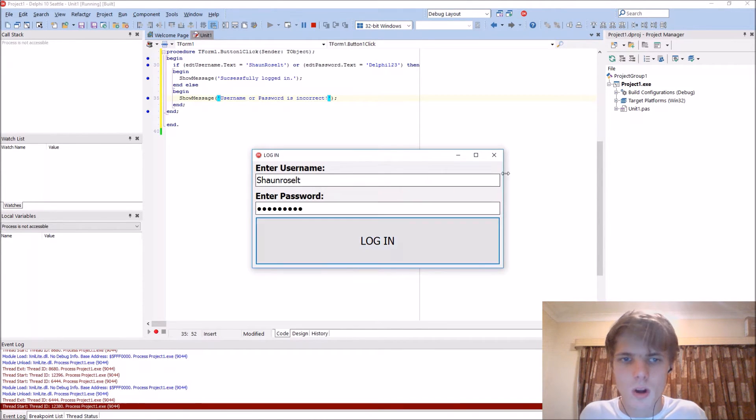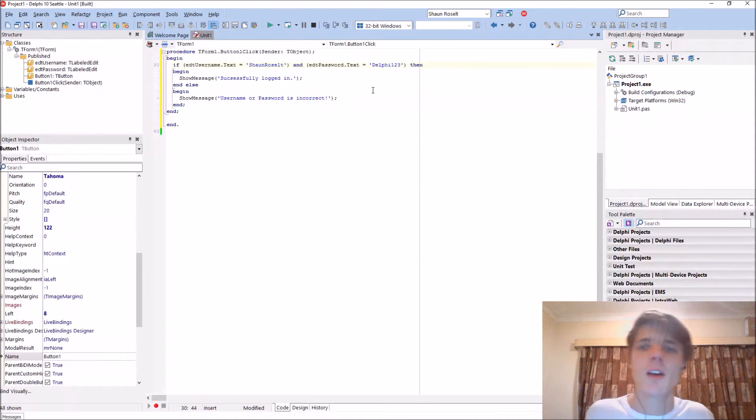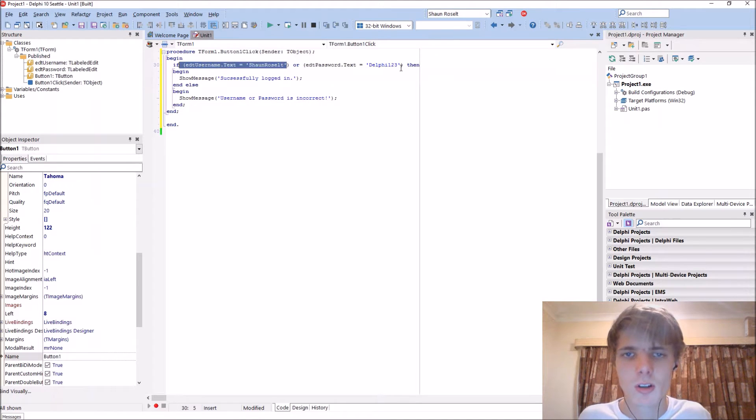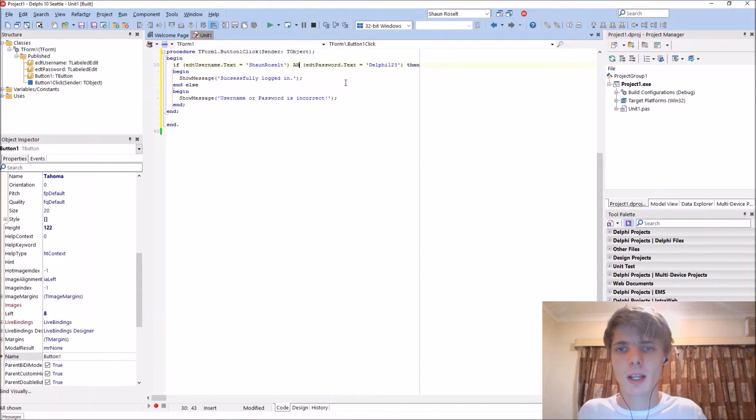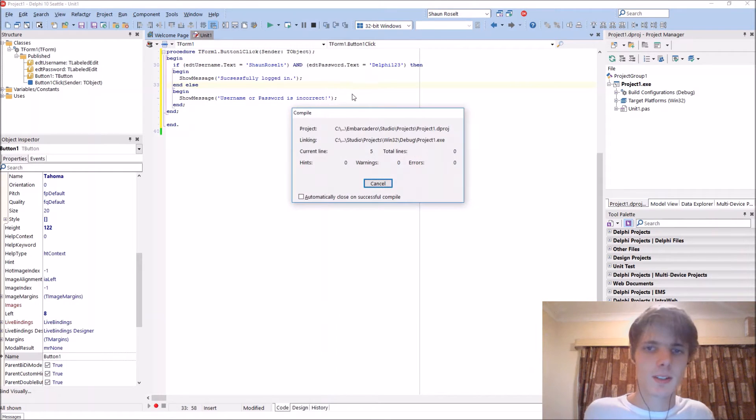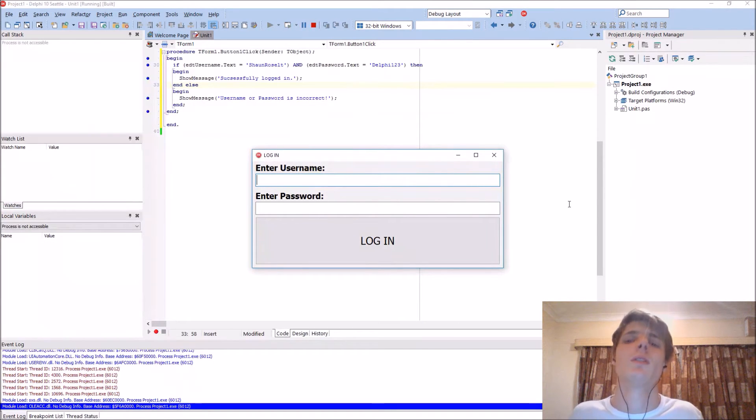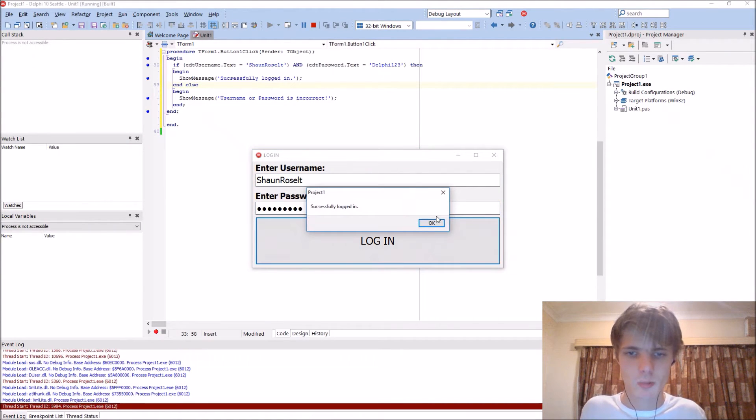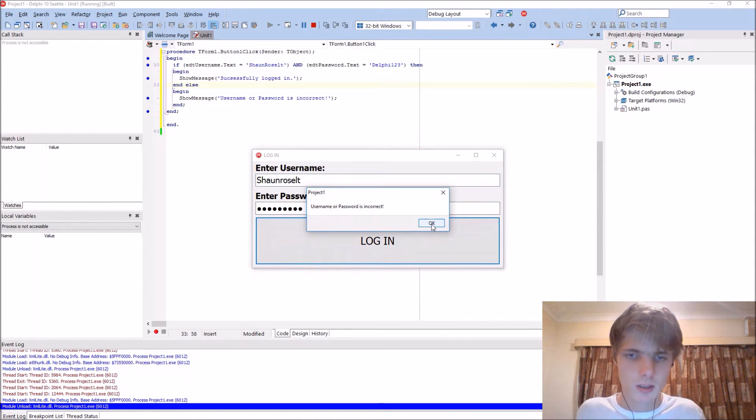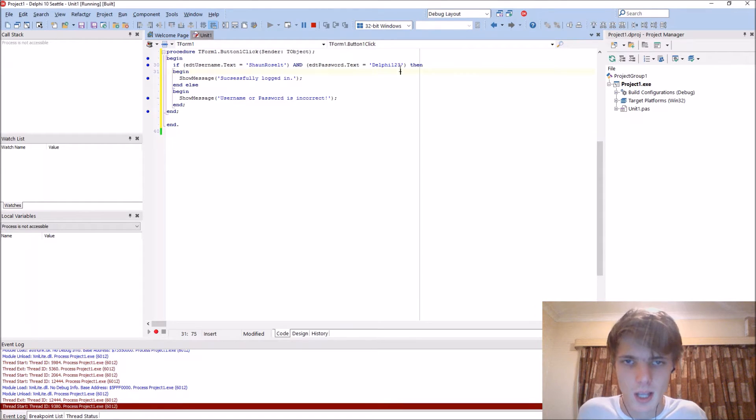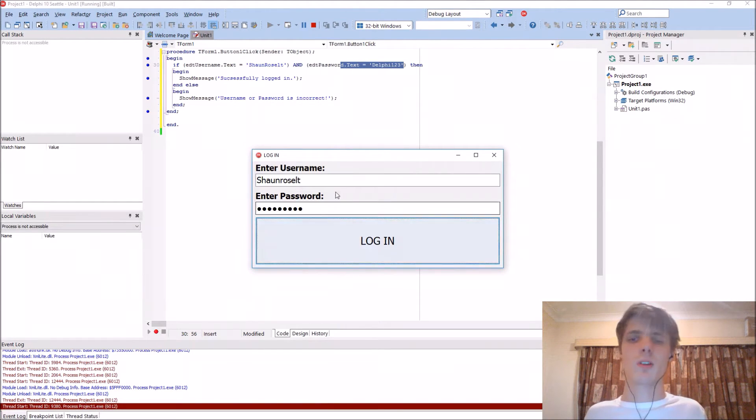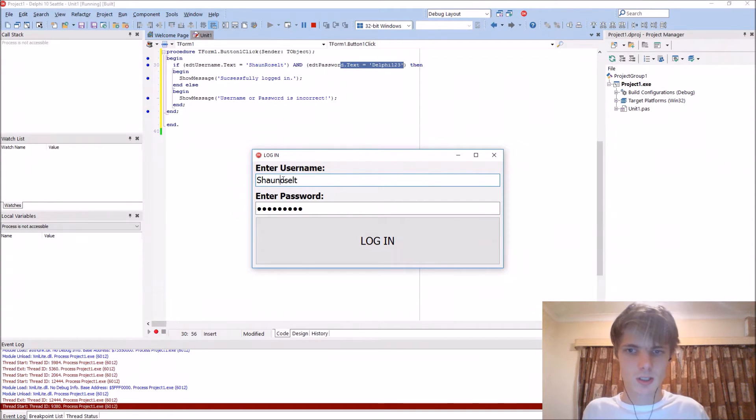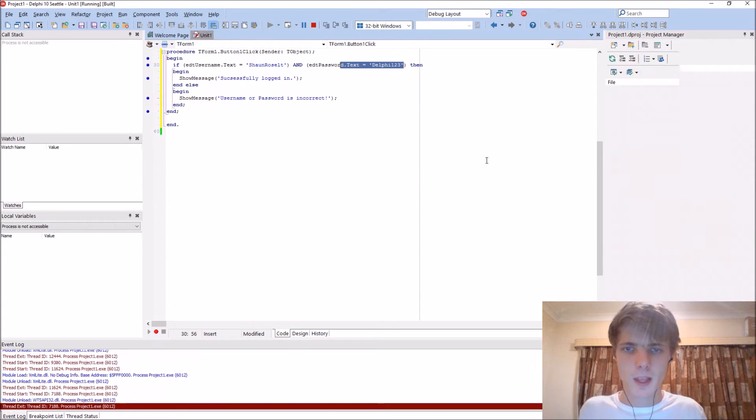I had or, this should be an and. If it's or it basically accepts this or this, but we want an and. So now it works. If you make this a lowercase it will not be correct because it wants this and this but it only received this.